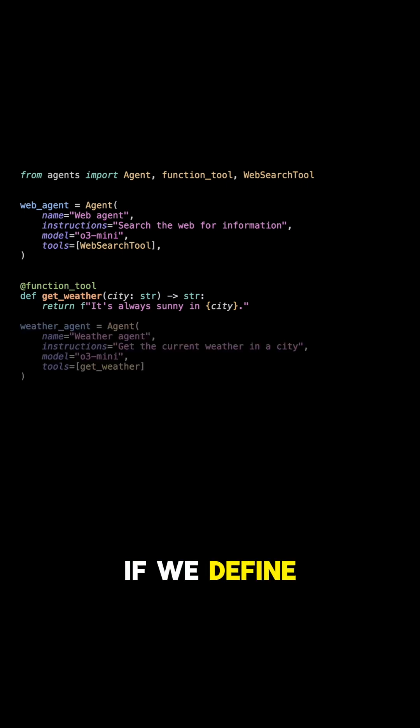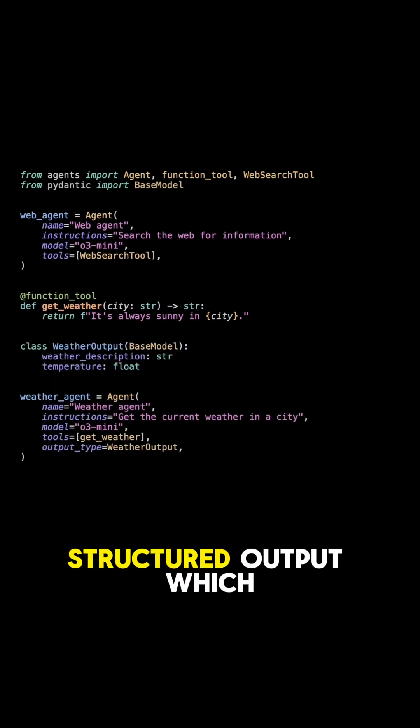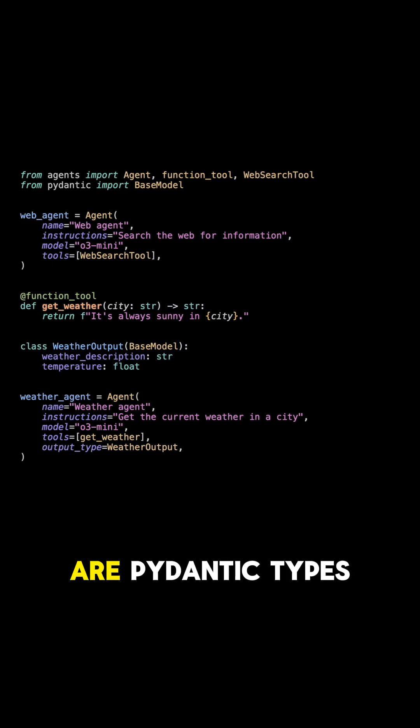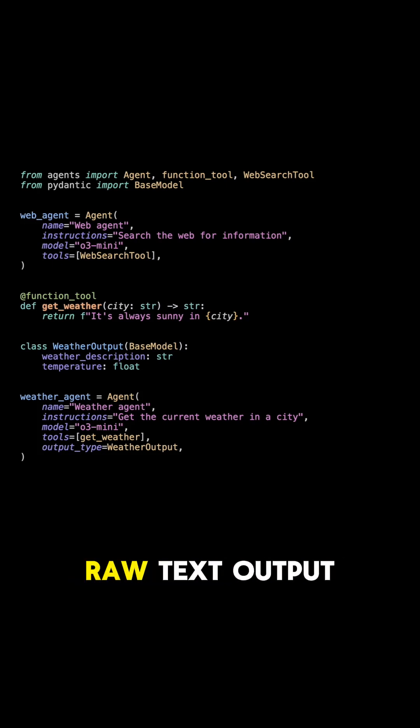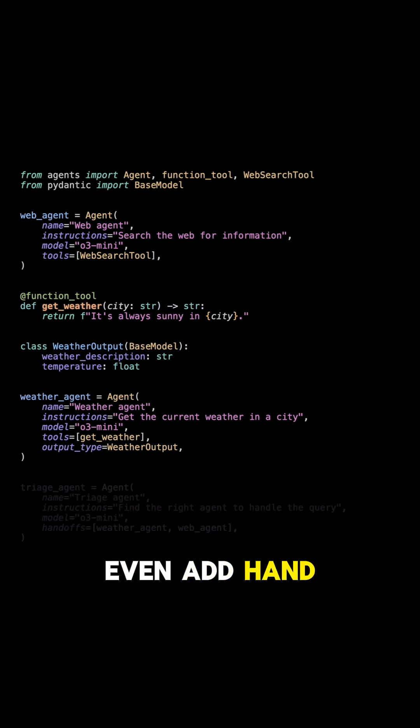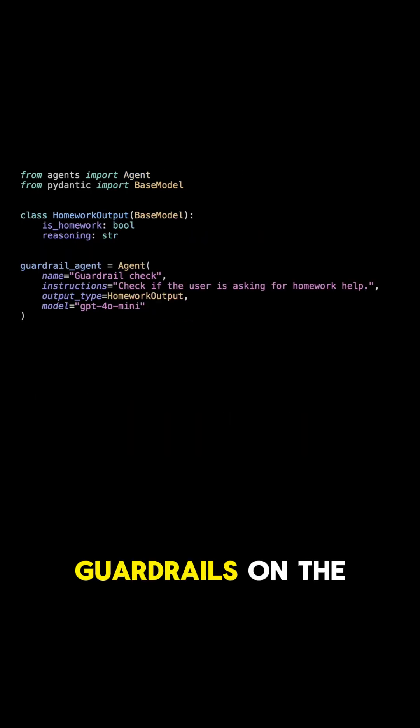If we define an output type, we can have structured output which are Pydantic types, and if we omit these we will just get raw text output. Finally, we can even add handoffs which are basically sub-agents that the agent can delegate its work to.